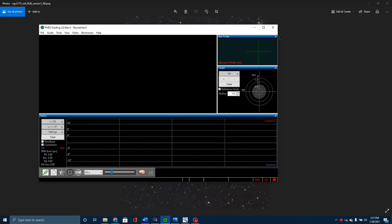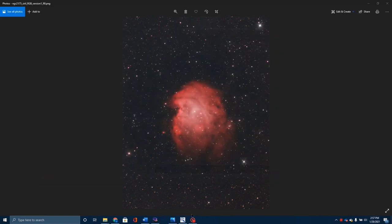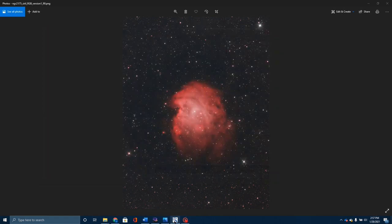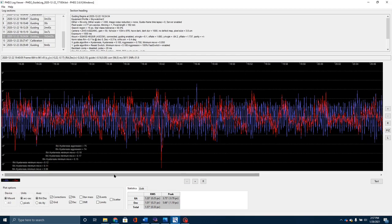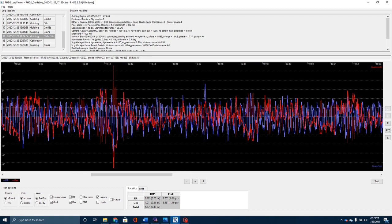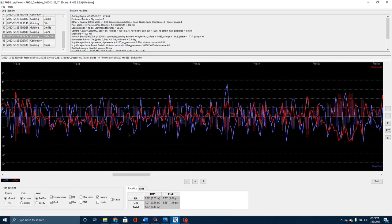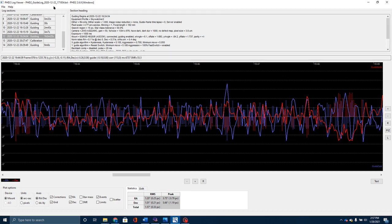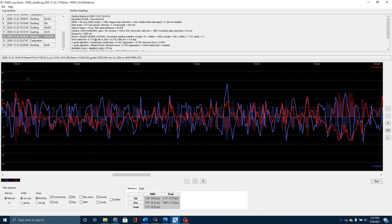I'm going to show you one of my previous logs from PHD2 Log Viewer. This is looking at my guiding back on the 22nd of December. You can see my total RMS for this one hour and three minutes here was 1.57. That's not very good guiding.